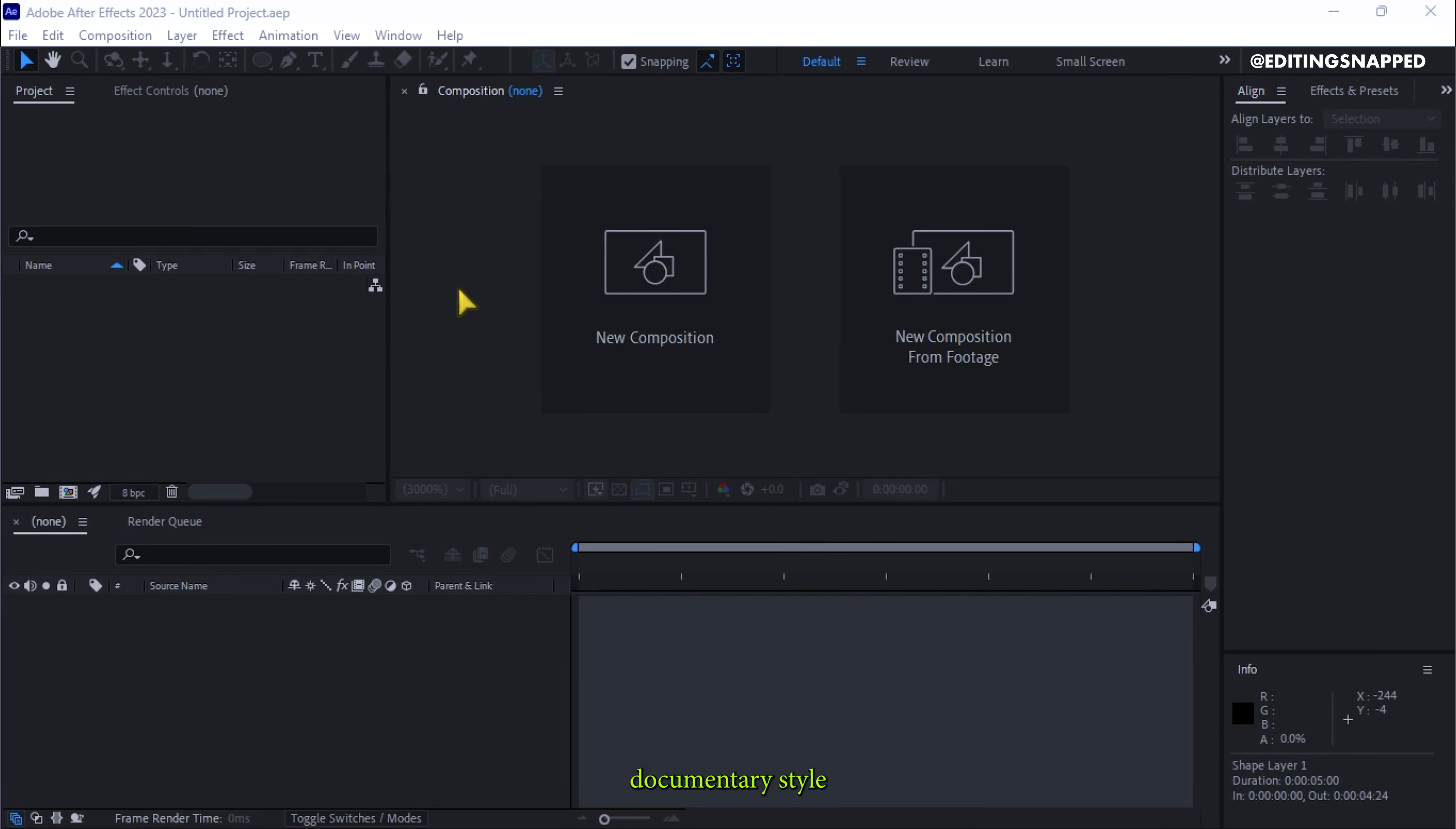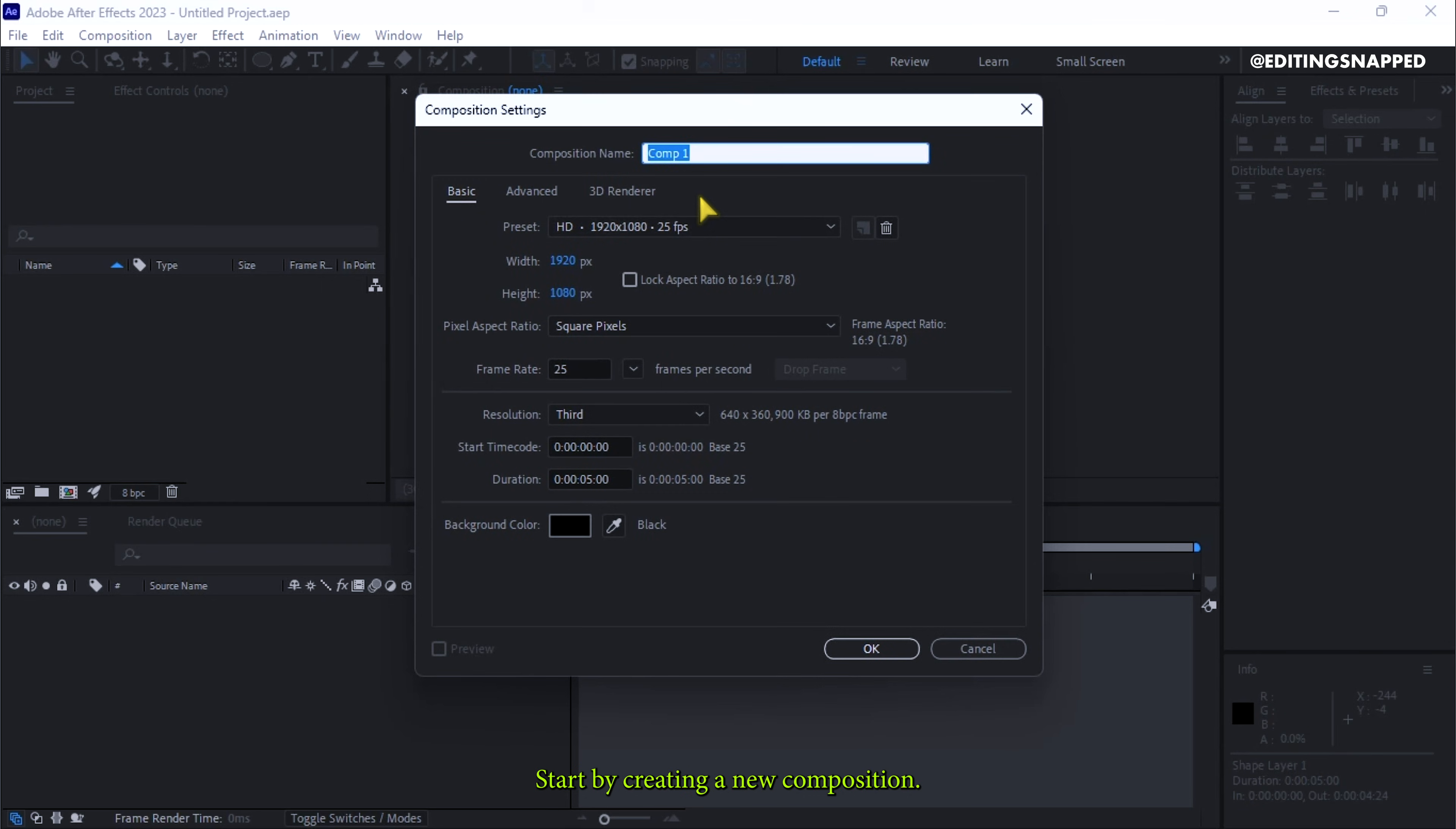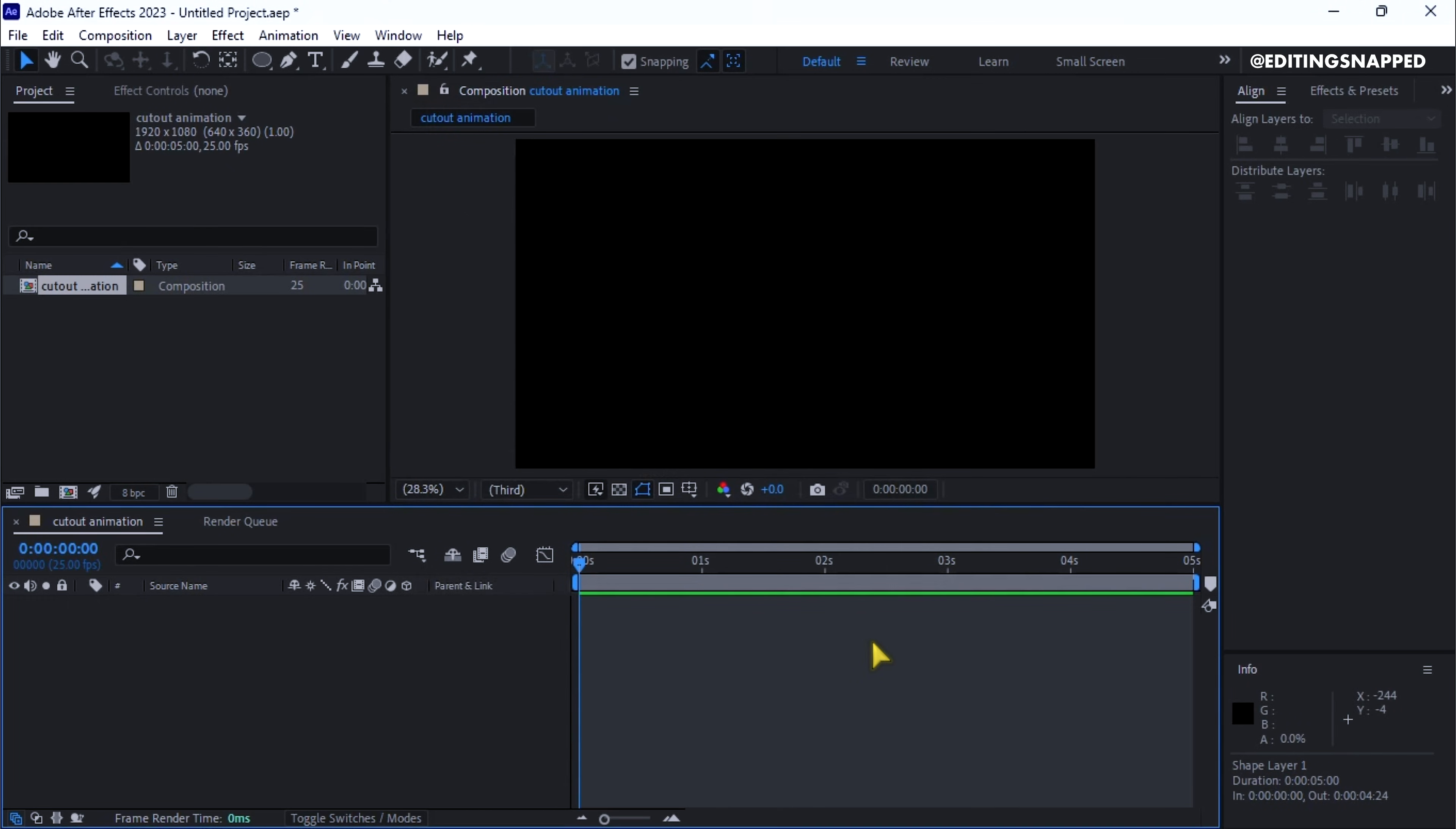To create a clean documentary style cutout animation in After Effects, start by creating a new composition. Name it Cutout Animation. Set the preset to HD 1920x1080 and the frame rate to 25 frames per second. I'm using a duration of 5 seconds. When you are done, click OK.